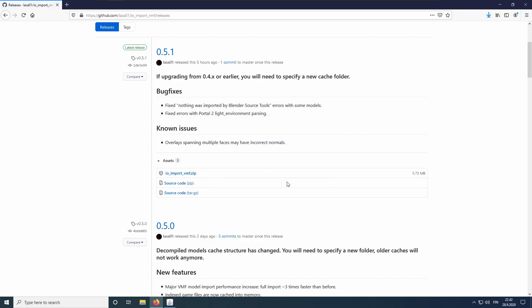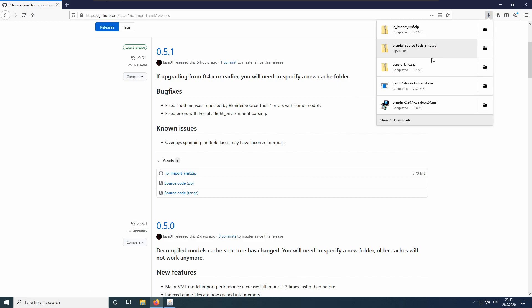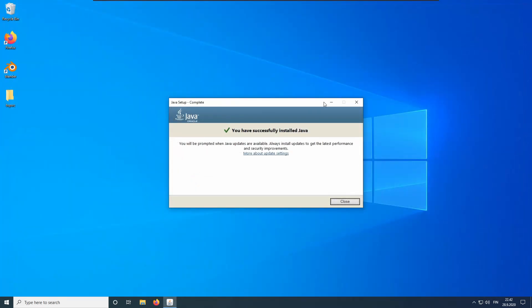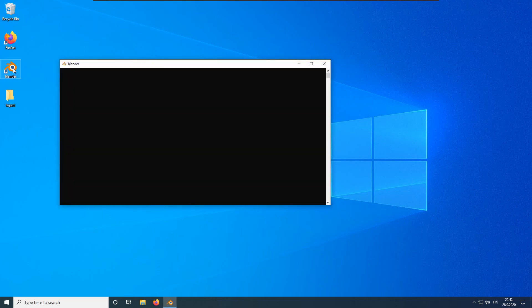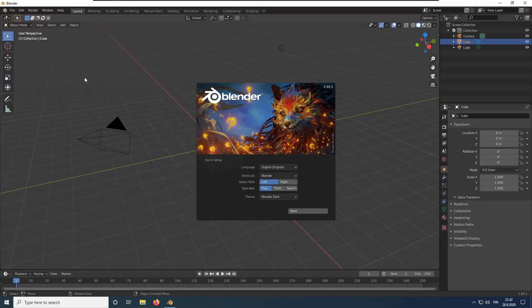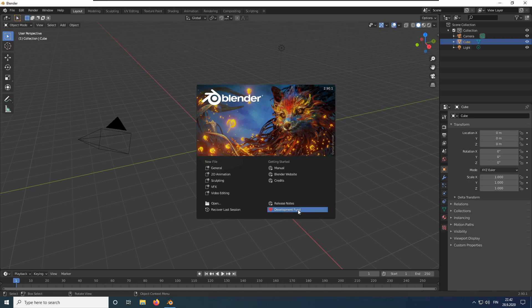Now that everything has finished downloading and Java has finished installing, we can install the add-ons into Blender. First, open Blender. We will use the default settings. You can just close this dialog.